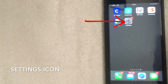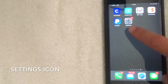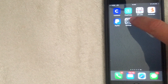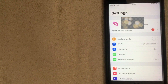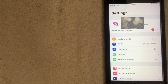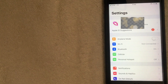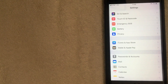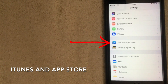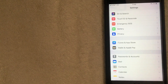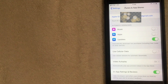The first thing you want to do is go to your Settings on your phone — it's the gray gear icon. Once you're in the Settings tab, scroll down a bit until you see iTunes and App Store. That is where you'll find your cancellation for app subscriptions, so go ahead and click on that.